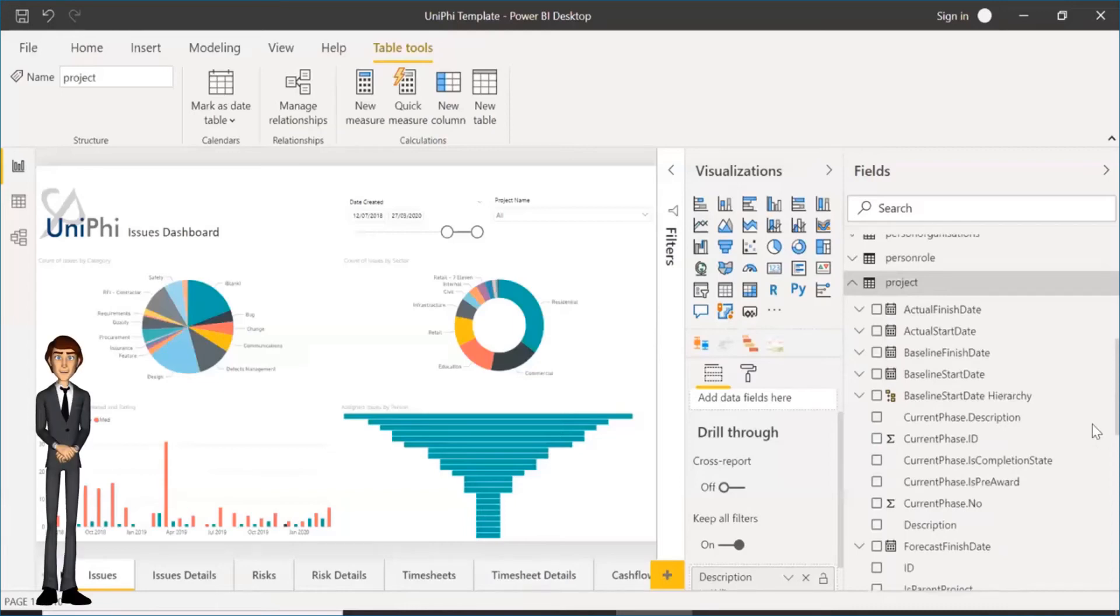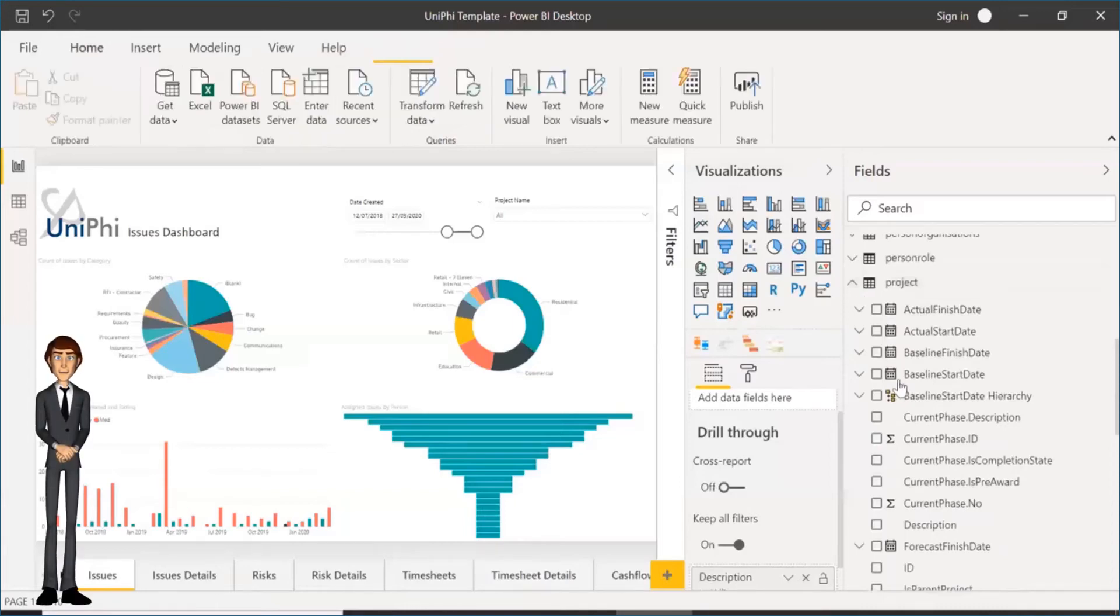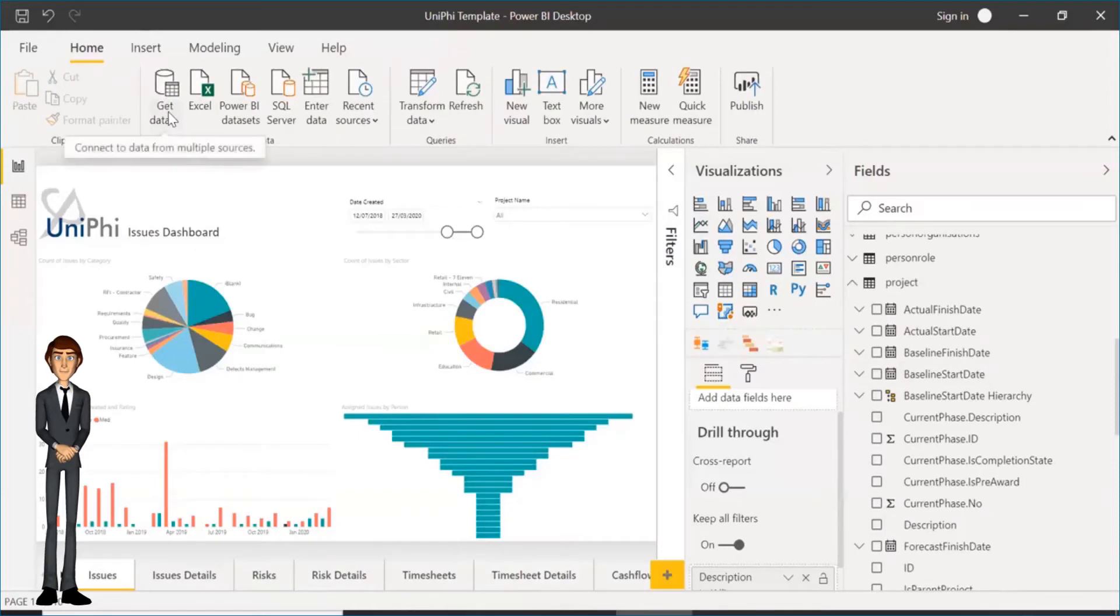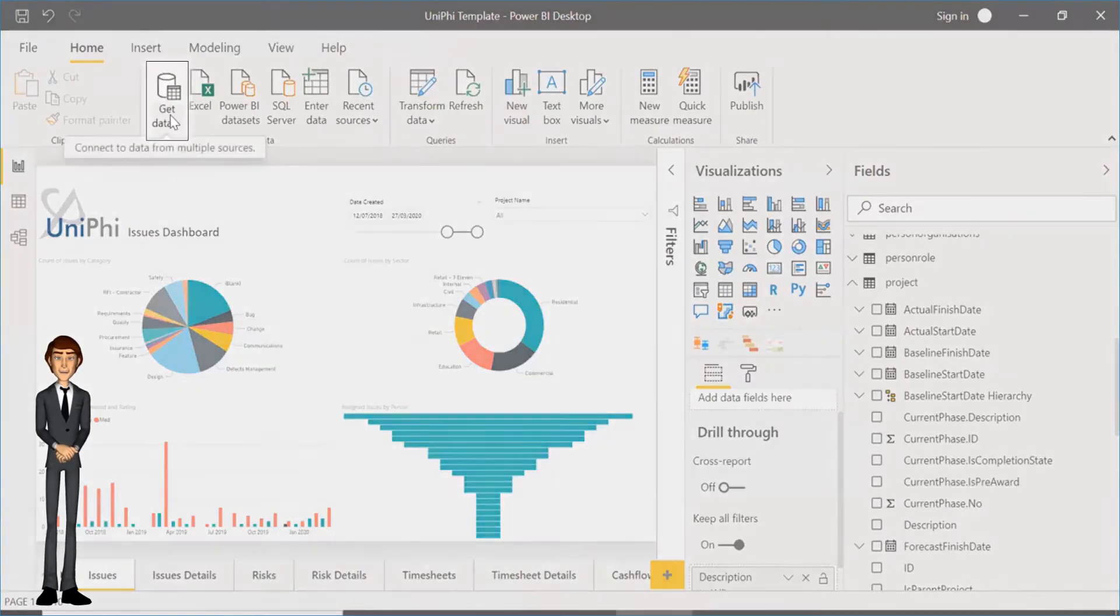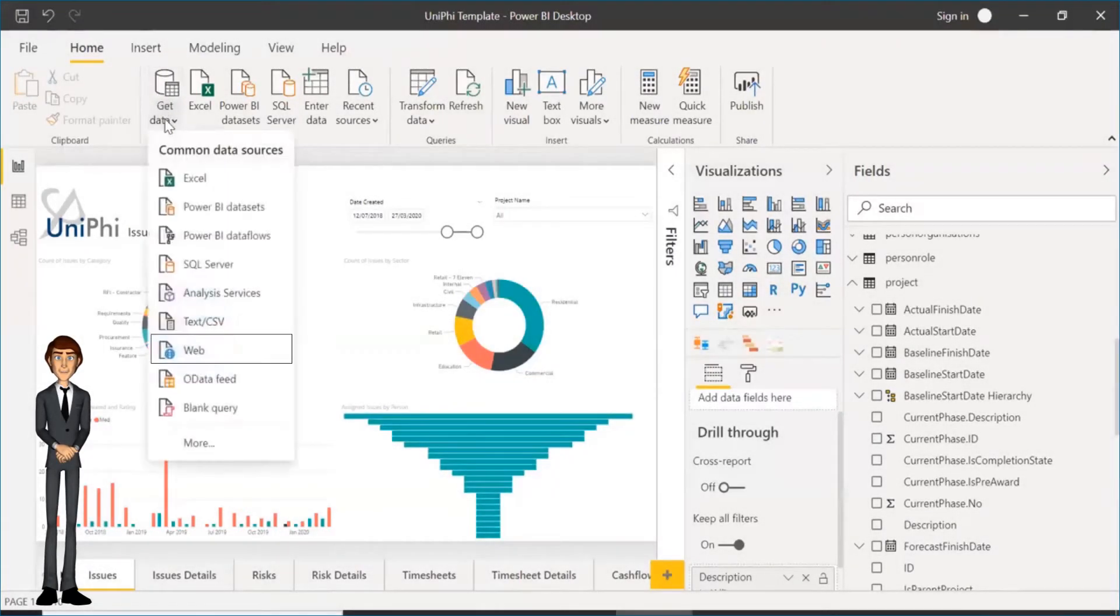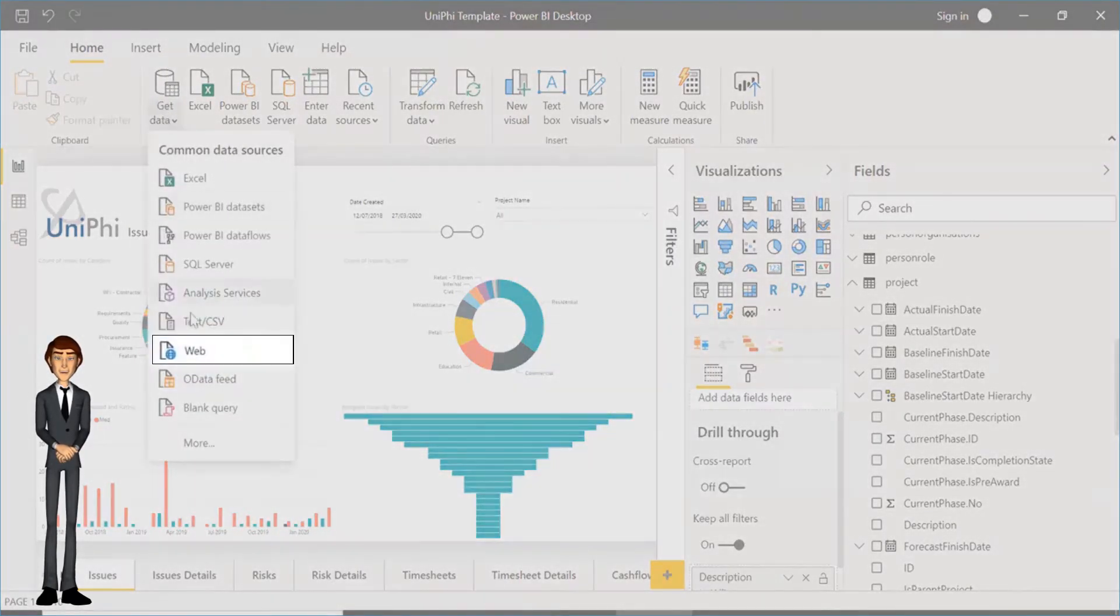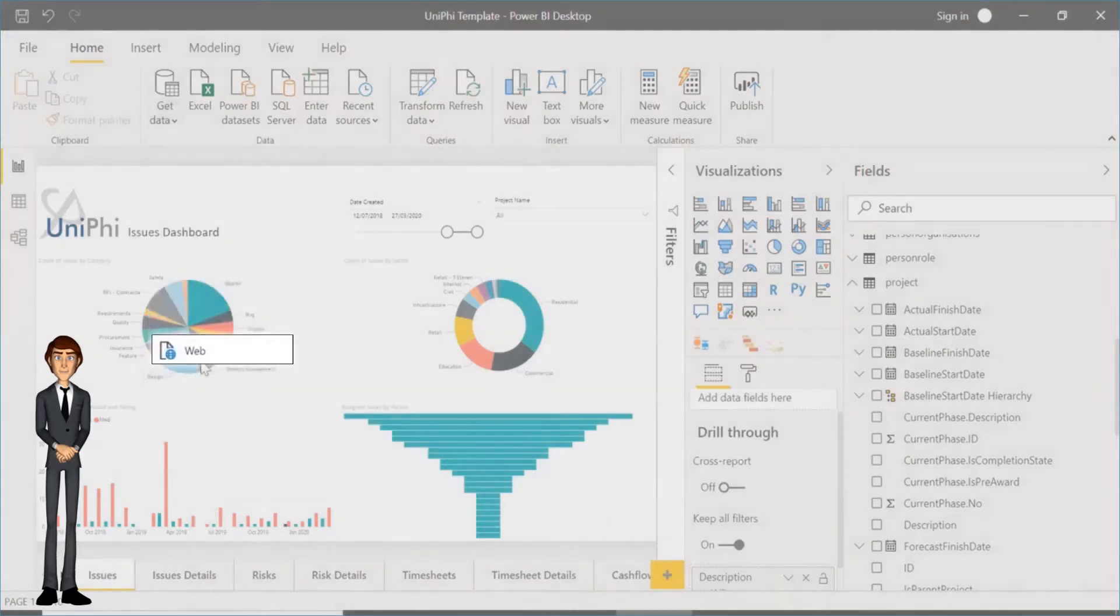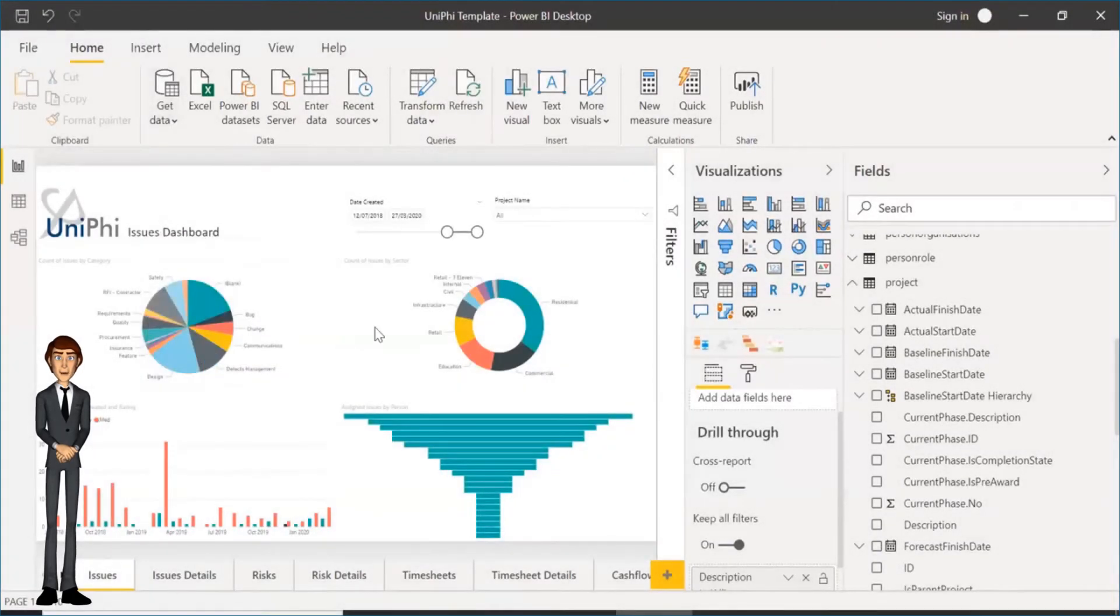This video will show you how to import UniFi custom fields to Power BI. To begin, click on the Get Data button. Select Web from the drop-down list. A dialog box will open.